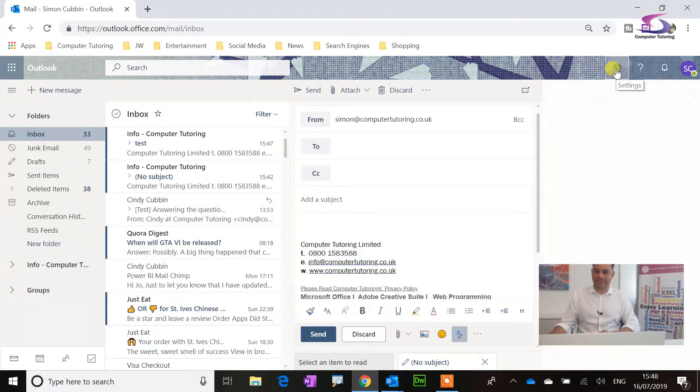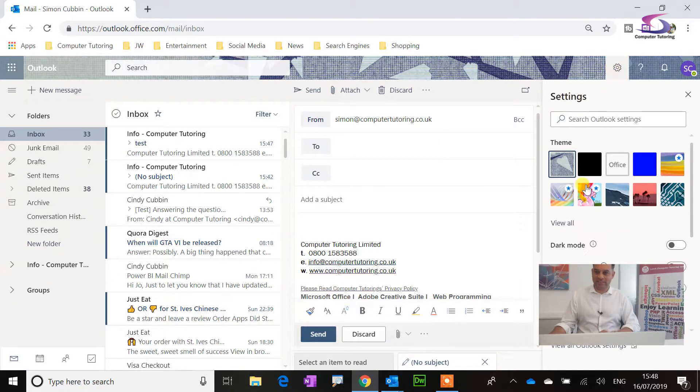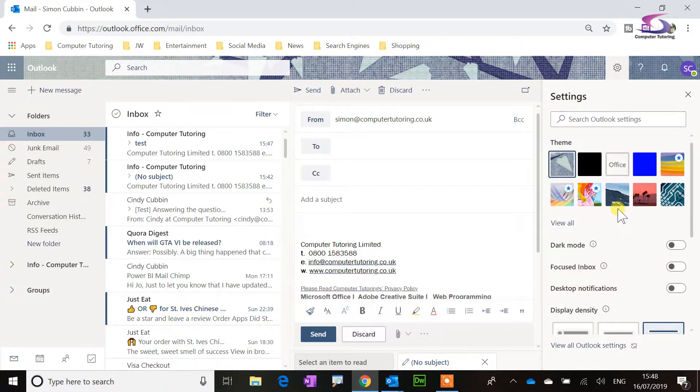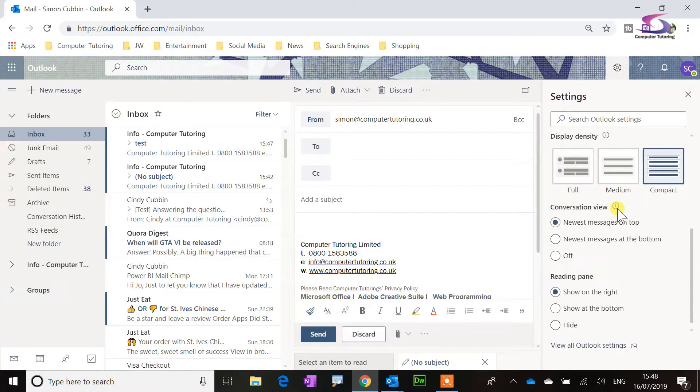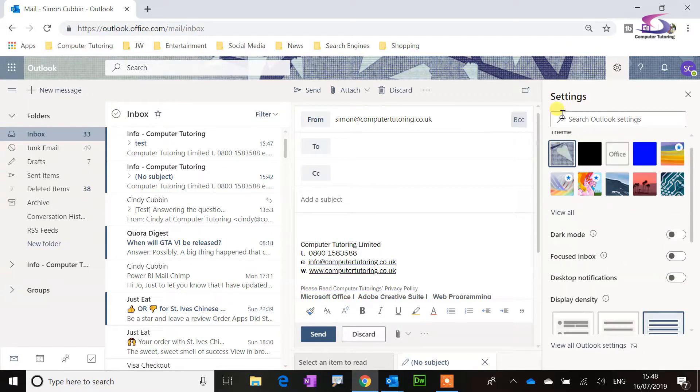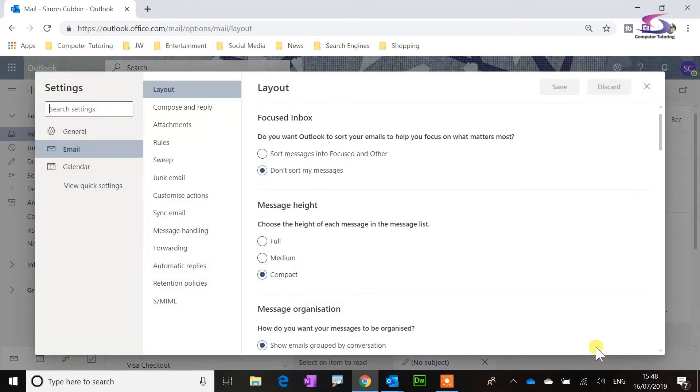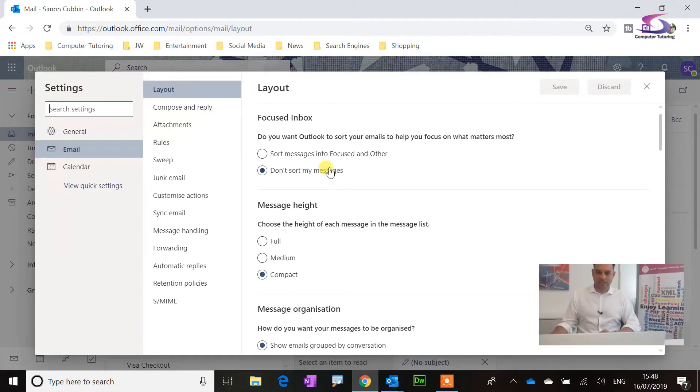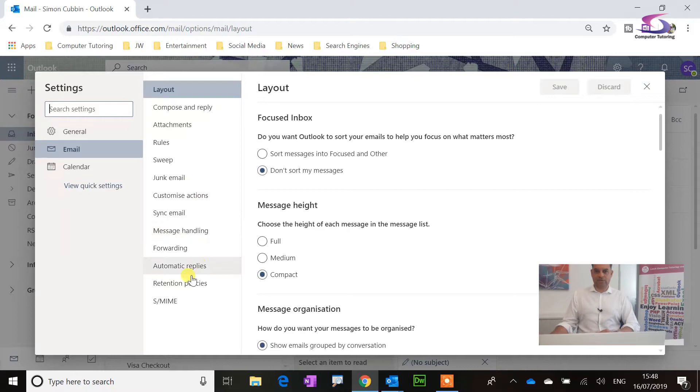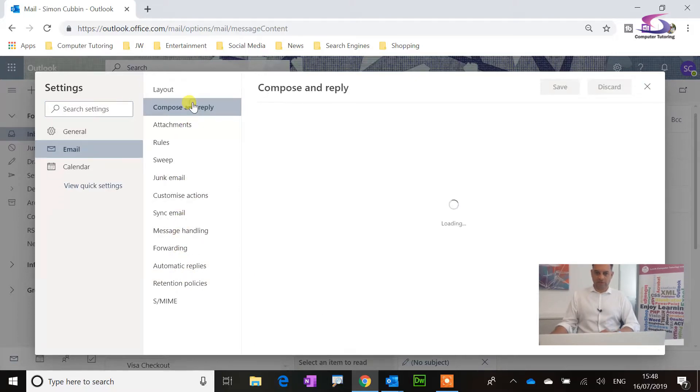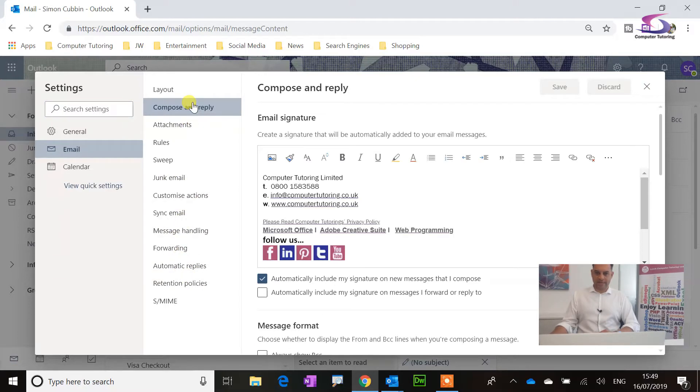So how do I change that? Going to my settings, and I can scroll all the way past all of the lovely view settings here in Outlook, and I can go down to view all Outlook settings here at the bottom, and then over on email, and I believe this one here, it was, was it Compose and Reply.